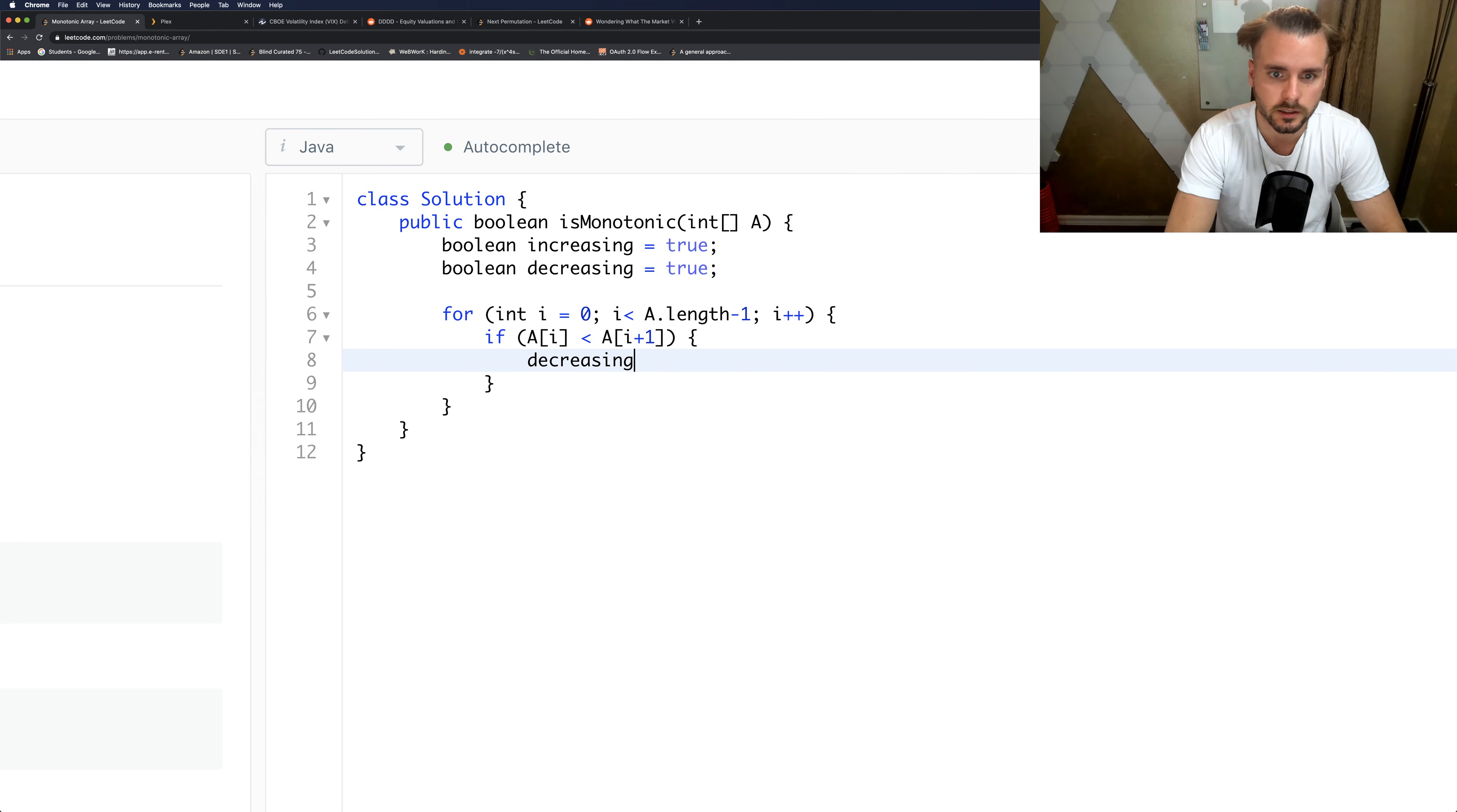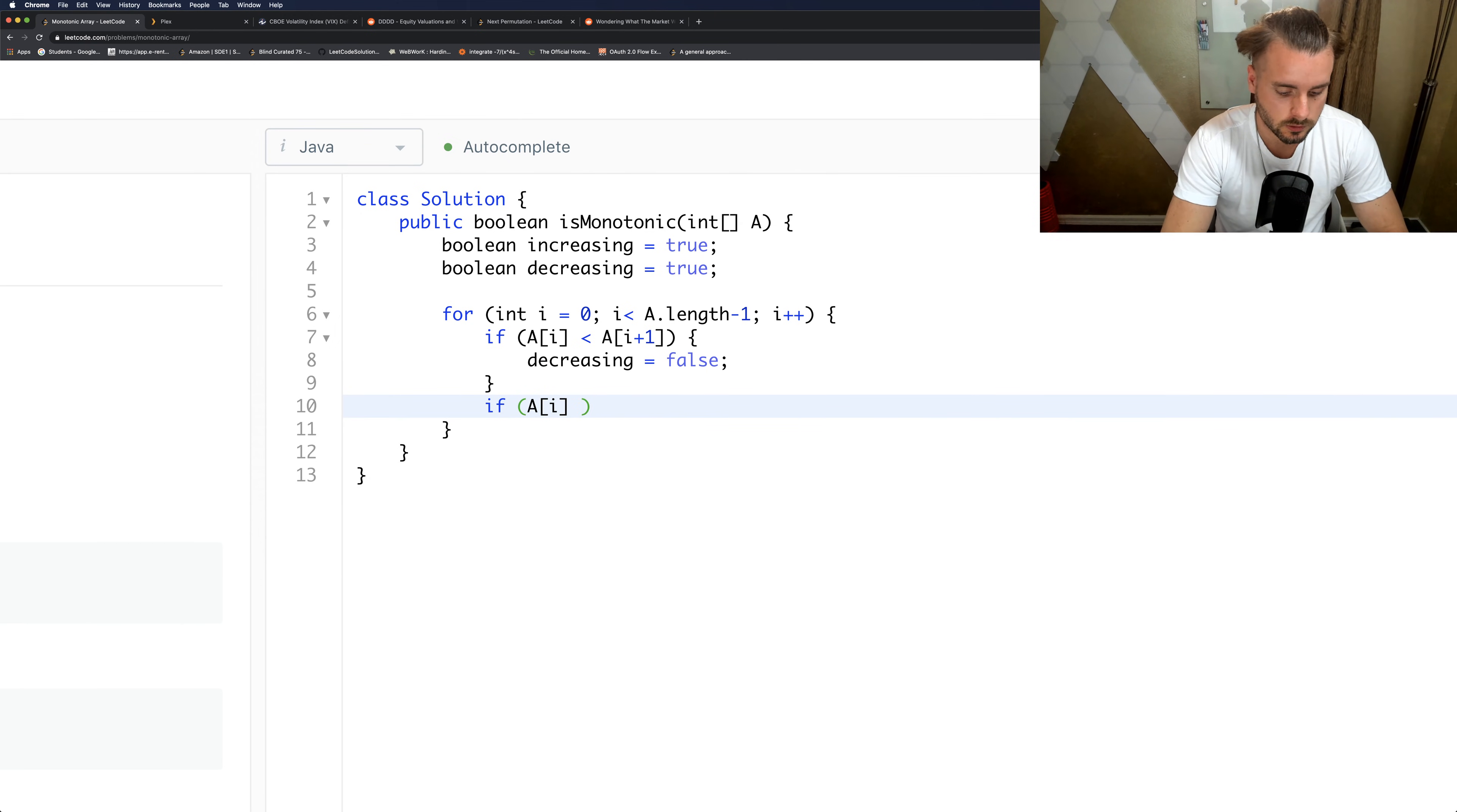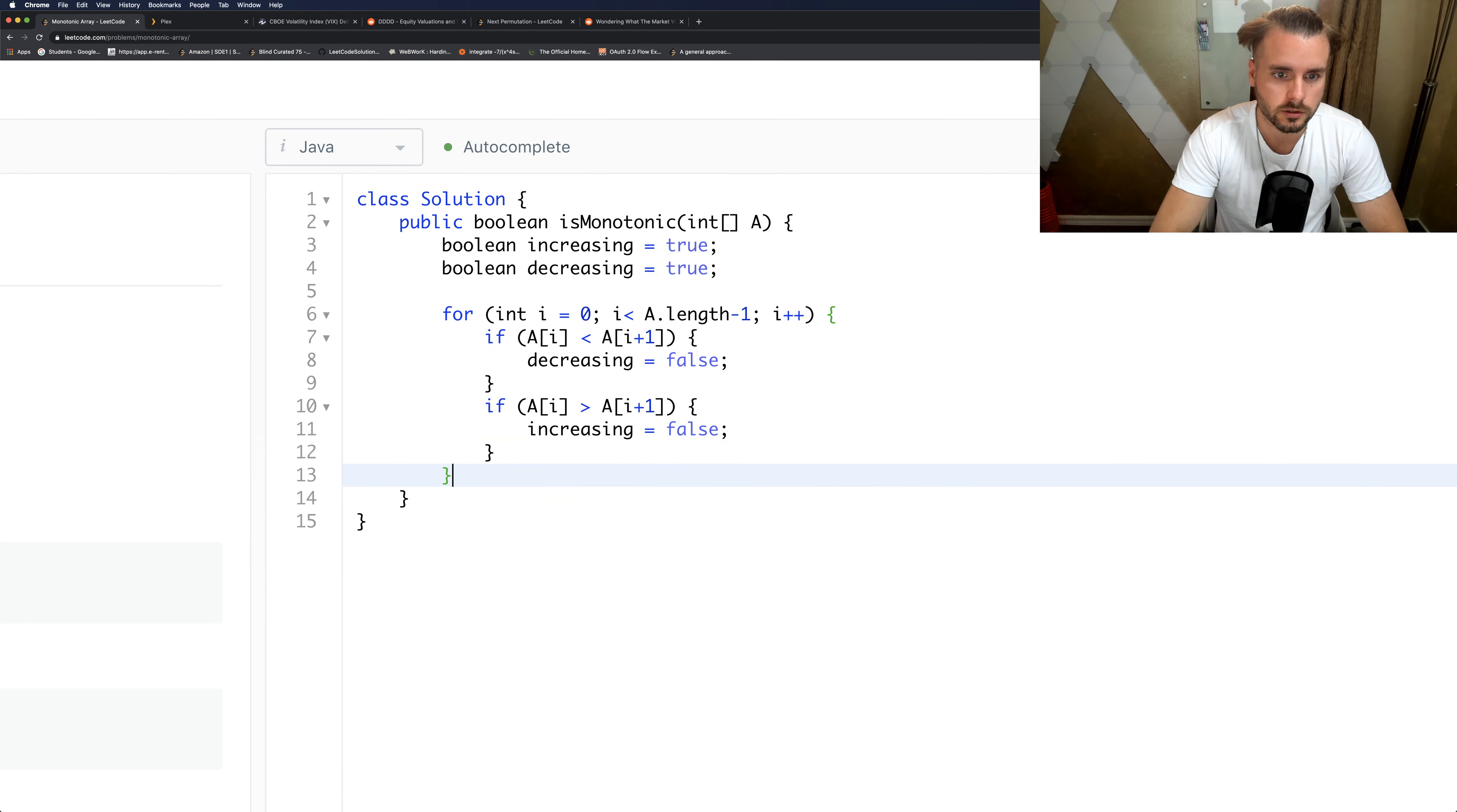And same thing for the exact opposite for increasing: increasing equals false.